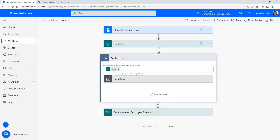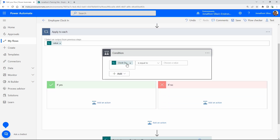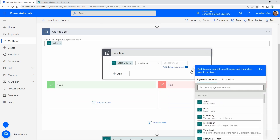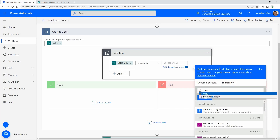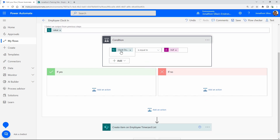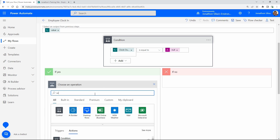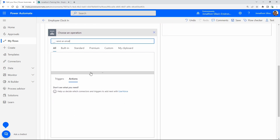Notice that once I pass in the clock-out time value — because we're pulling from Get Items, which returns an array — Power Automate automatically wraps everything in an Apply to Each loop, looking at all items from the Get Items result. Now I can set the condition: clock-out time is equal to null. I'll use the expression editor and pull in null, then hit OK. So the condition is: if clock-out equals null.